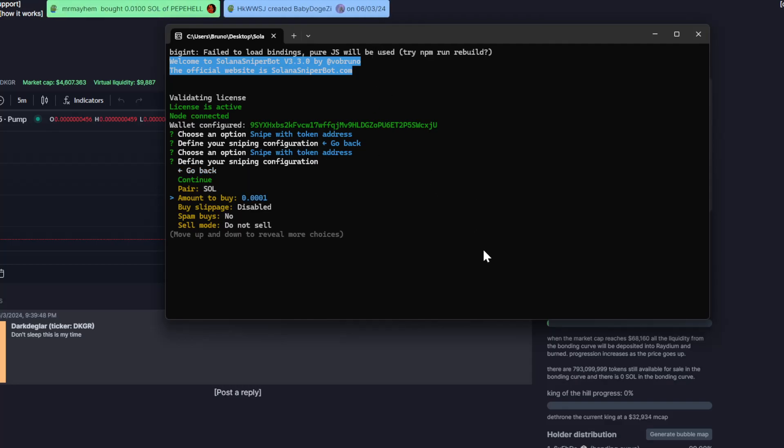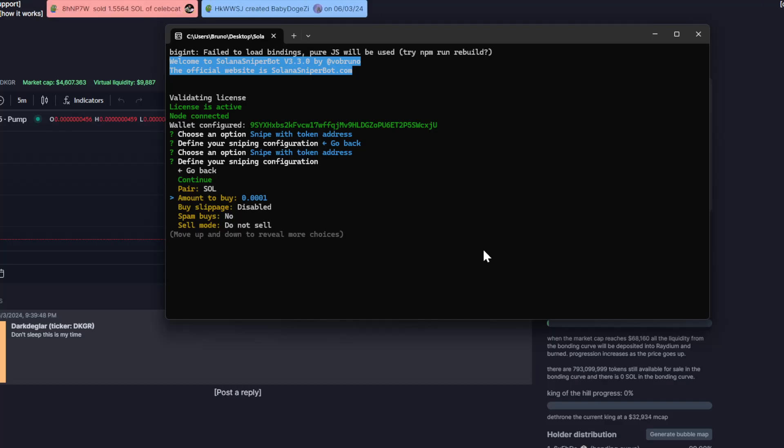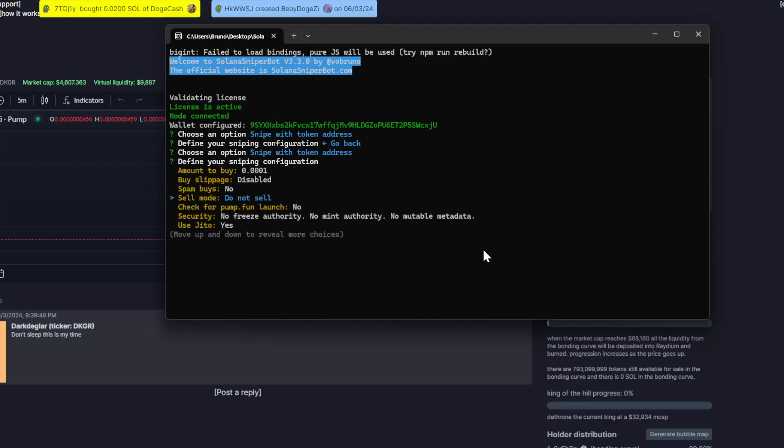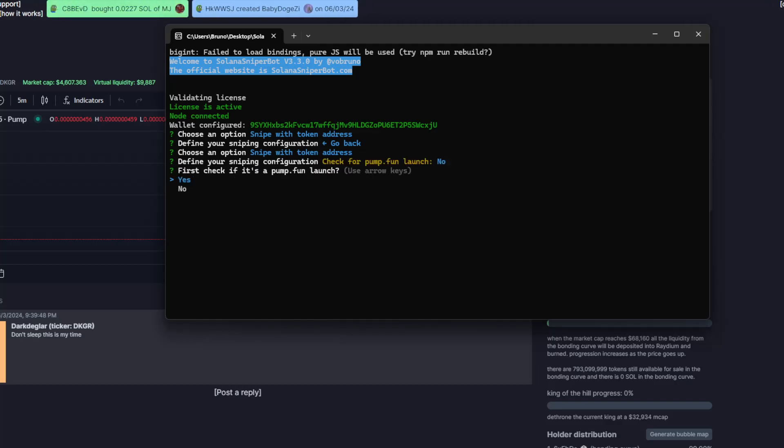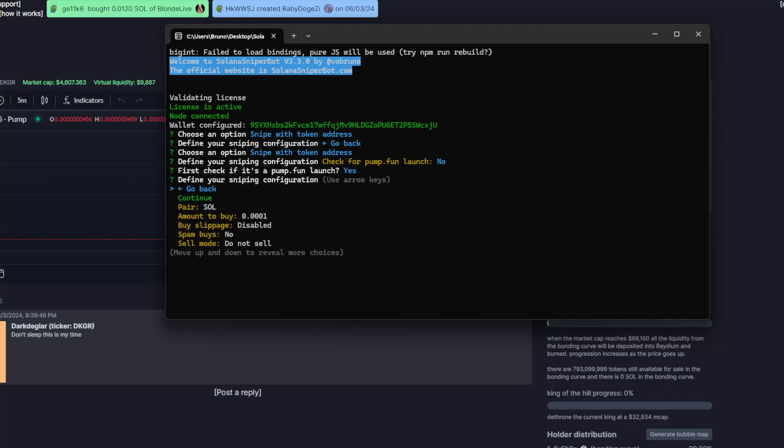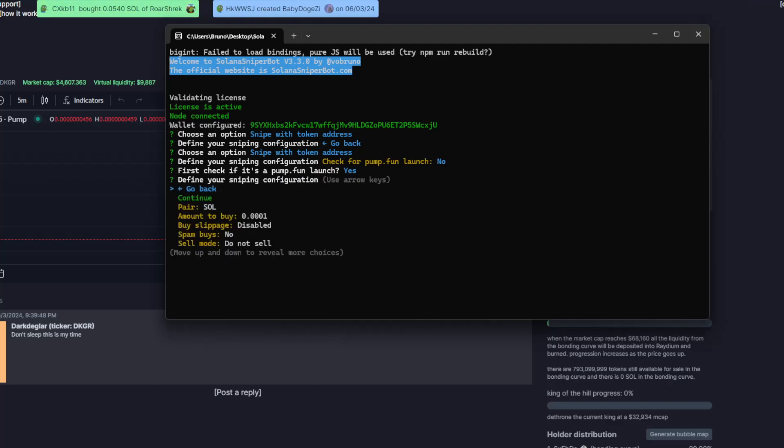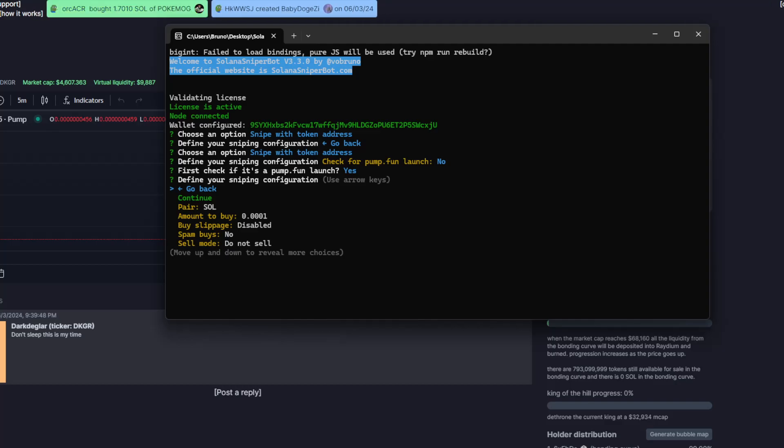So here I will just snipe with a very small amount, and I will make sure to enable the check for PAMFAN. This way the bot will also expect the token to be not listed on Radium, but instead it should be listed on PAMFAN.